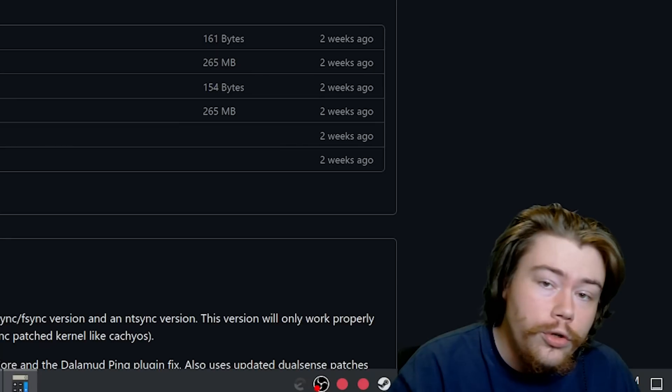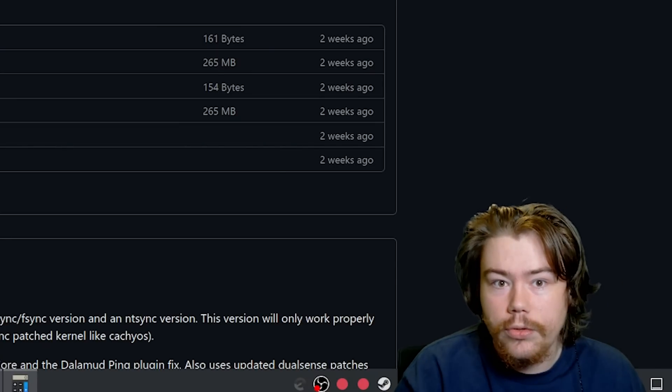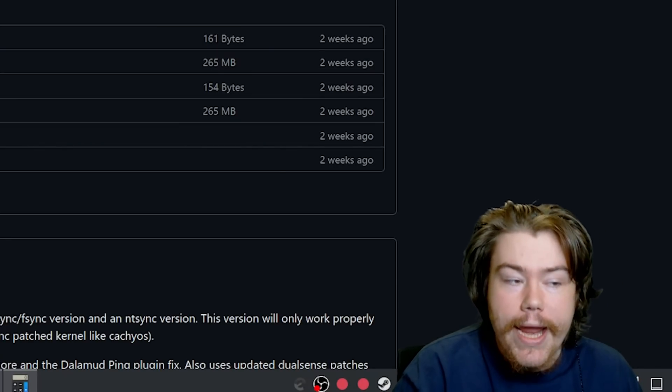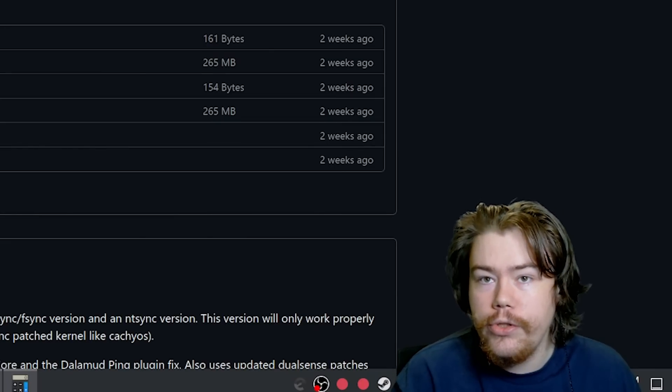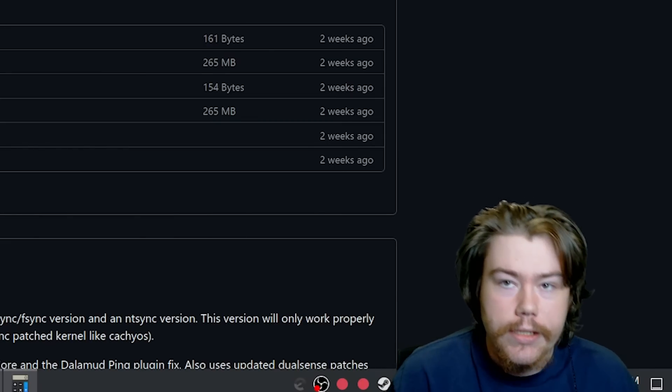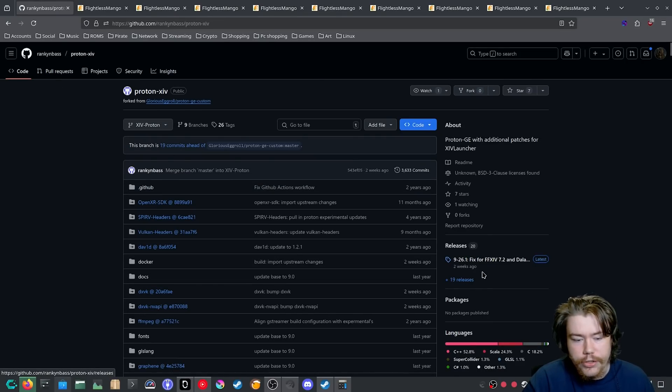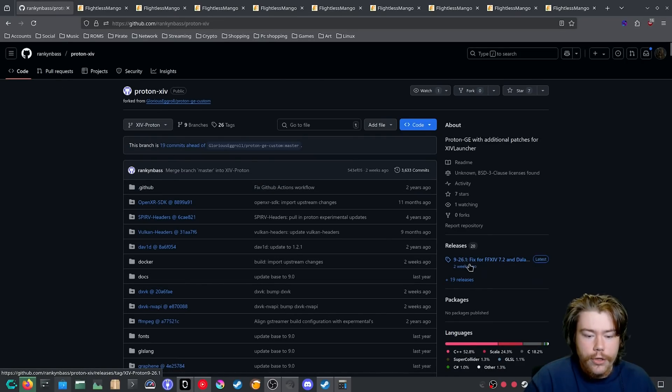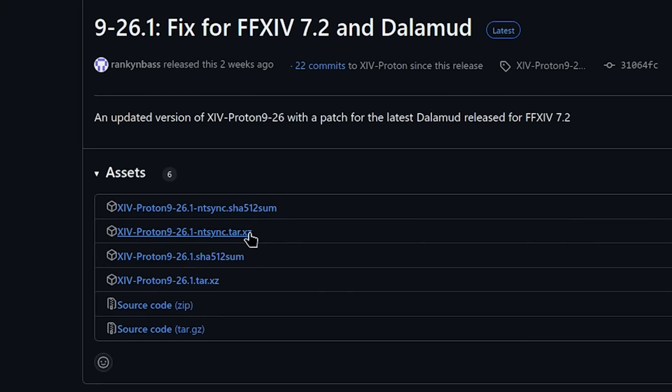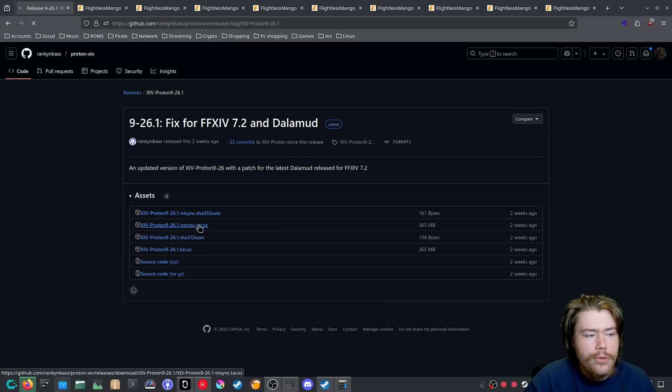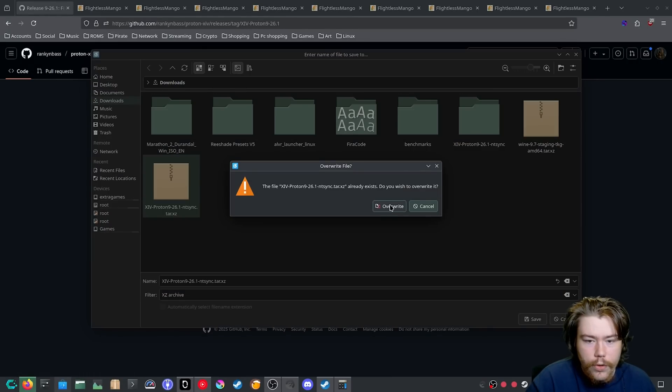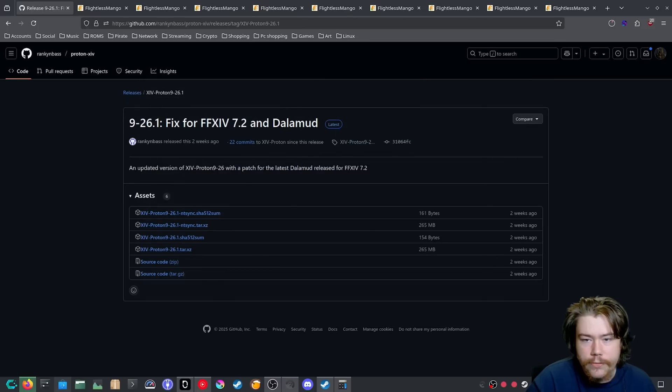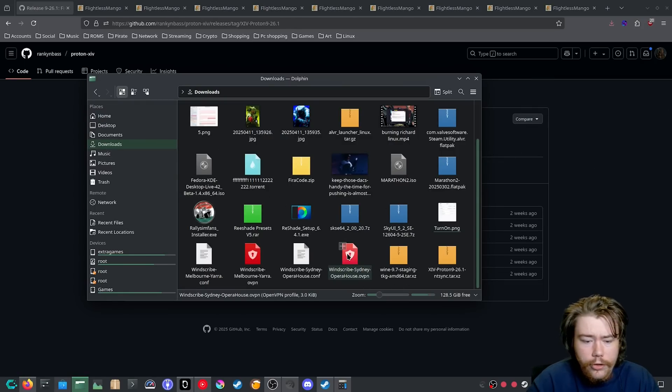So I wanted to see, can NTSync actually beat Fsync? So not am I just going to show the actual benchmarks, but I am also going to show how to install it into Steam so you can use NTSync. And if we do go to the code section and we go to releases, we can download the NTSync.tar.xz. And if we do download it here, we save it to our downloads. All right.